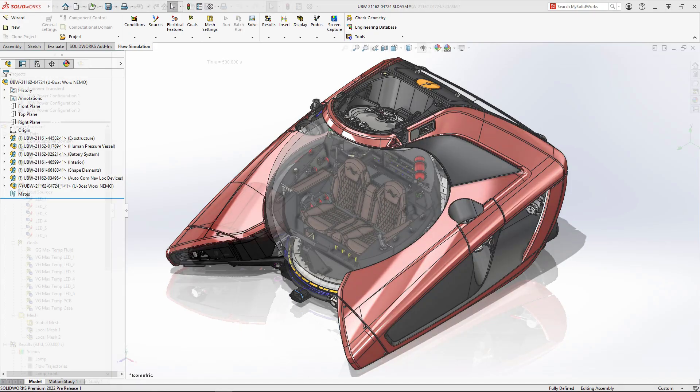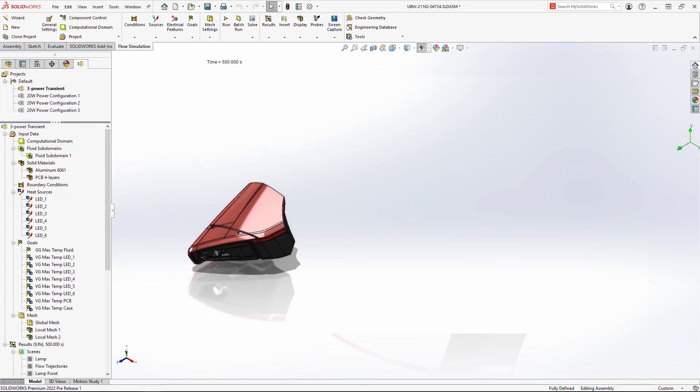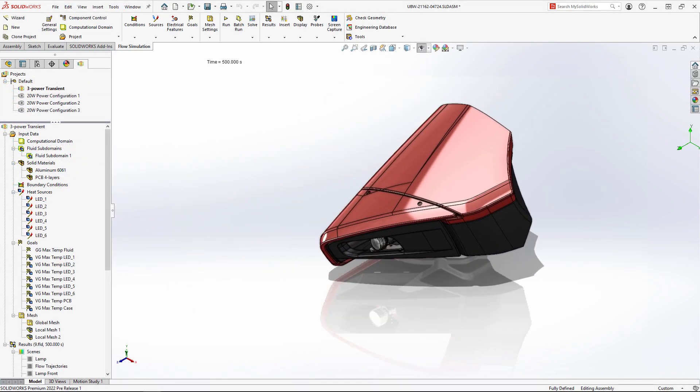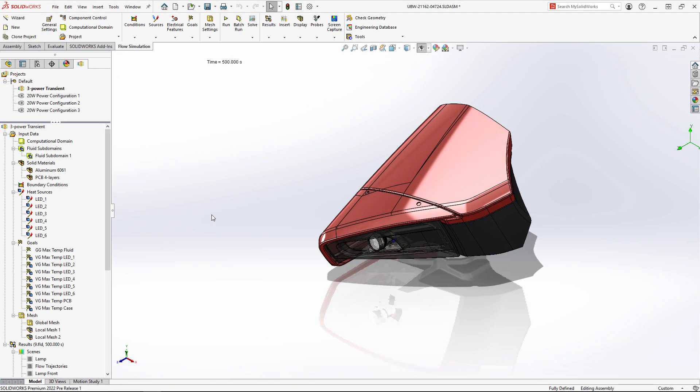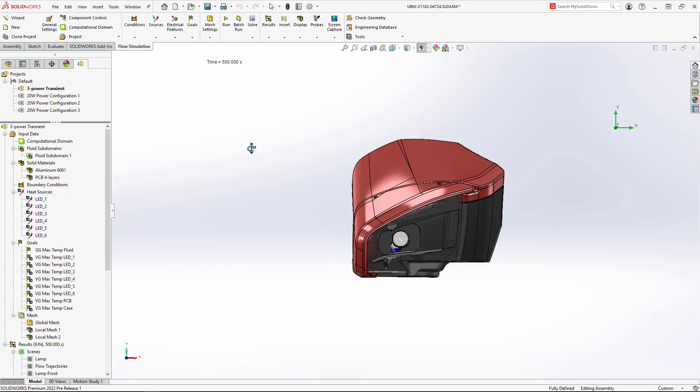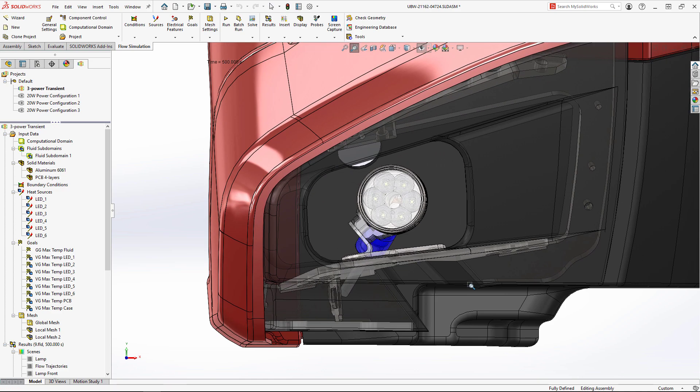SolidWorks Flow Simulation 2022 offers some exciting new plots and the ability to analyze results across different projects.